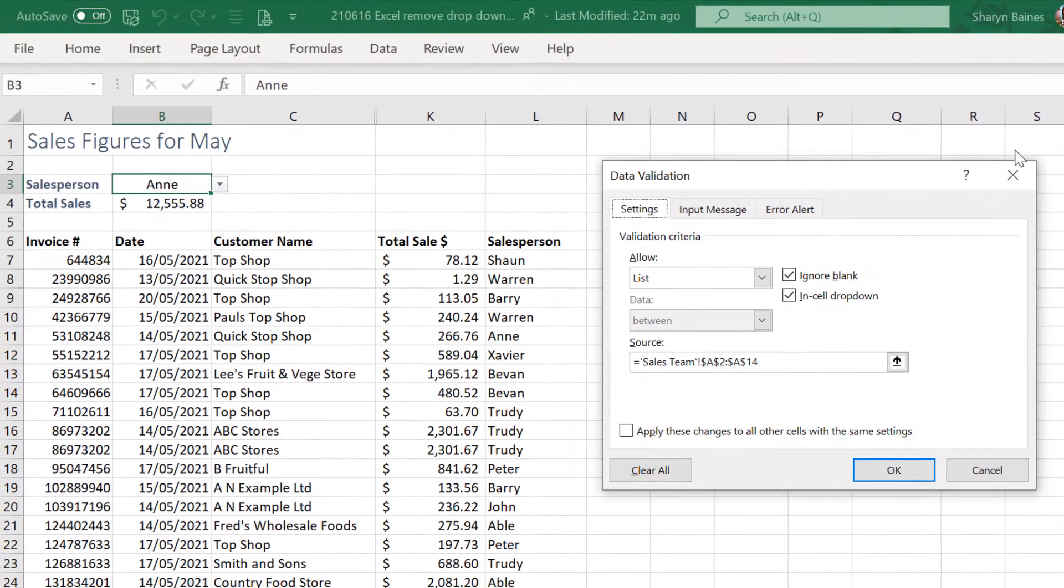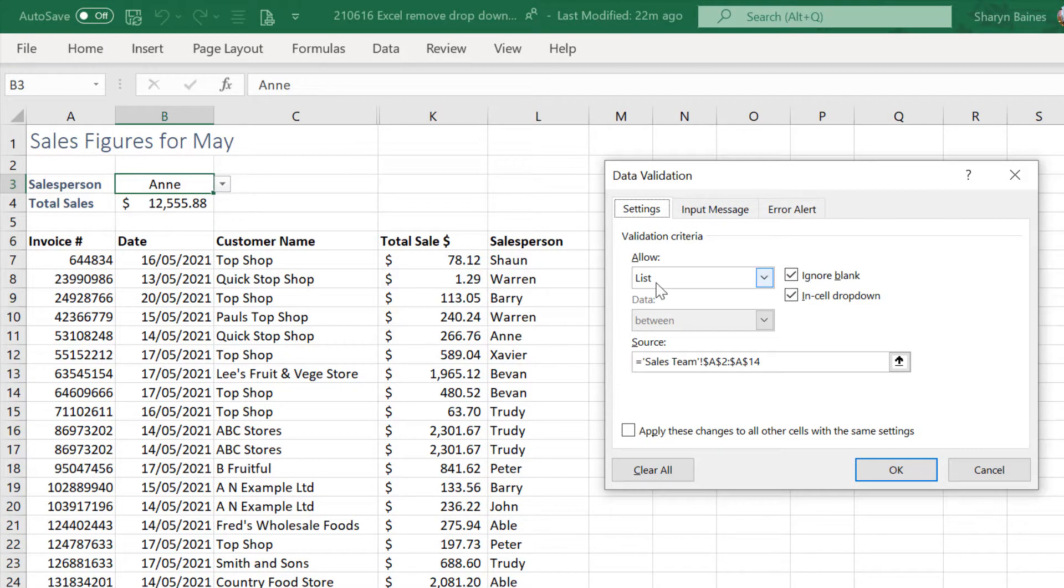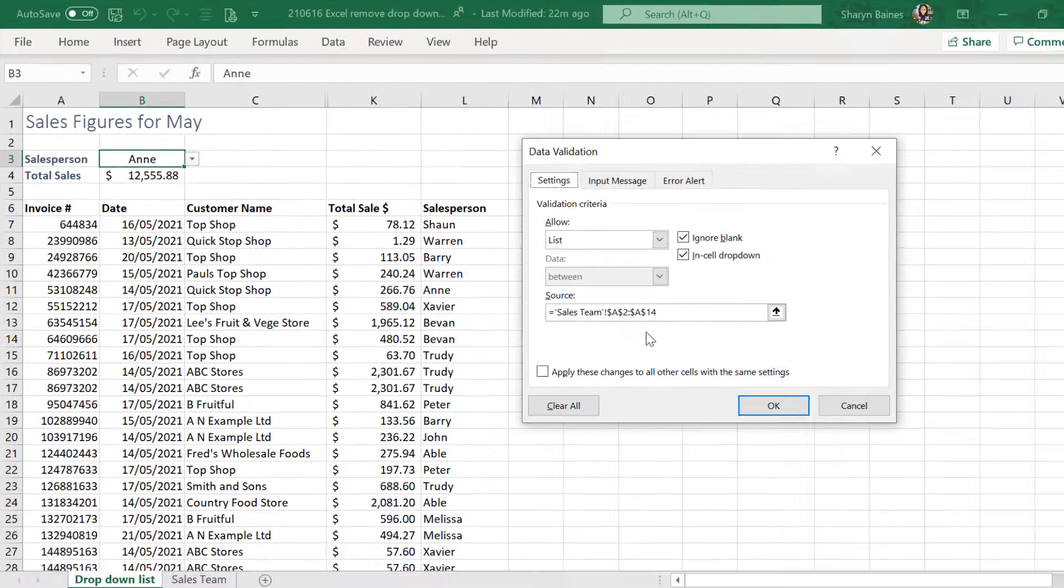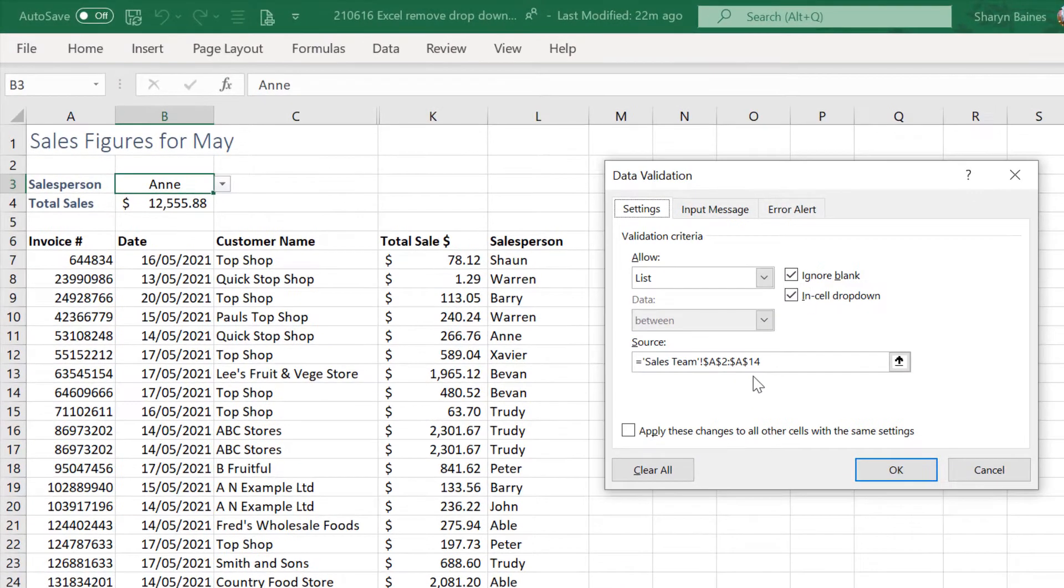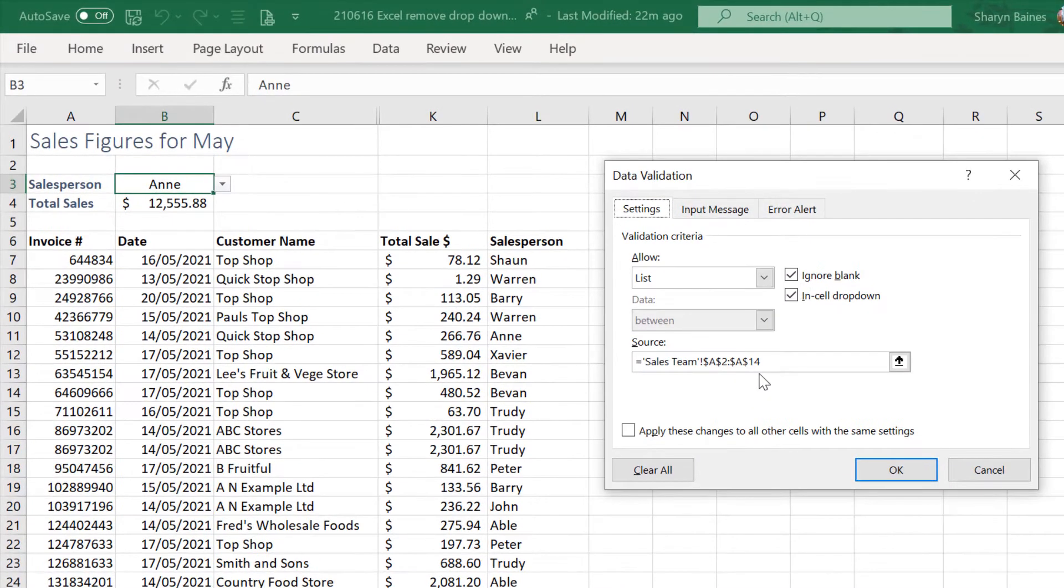If you're on the cell that has the drop-down on it, you'll see List and the source information of where the list or menu items are coming from. In this case, it's coming from the Sales Team tab, cells A2 to A14. We can look at that in a minute.